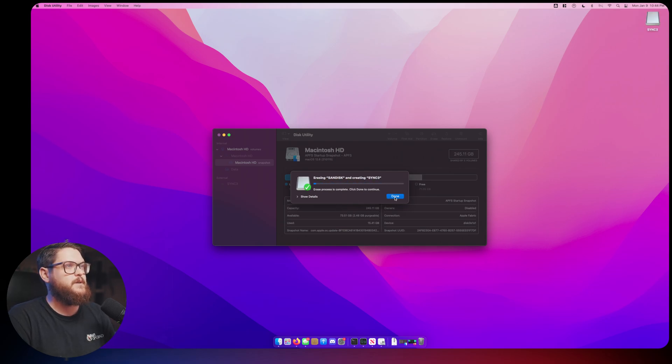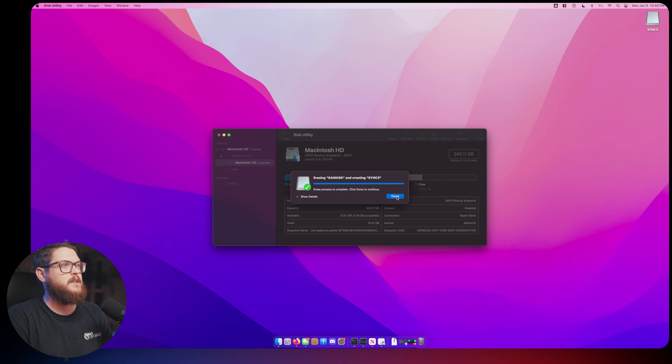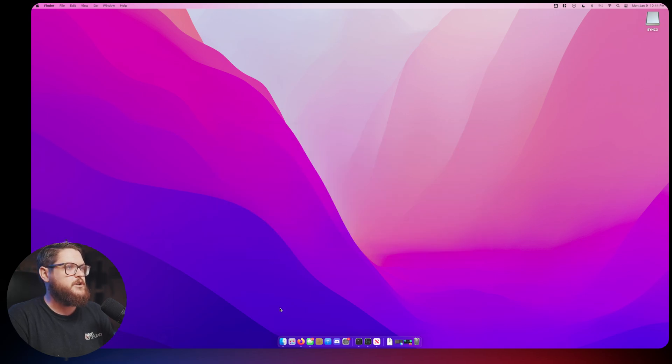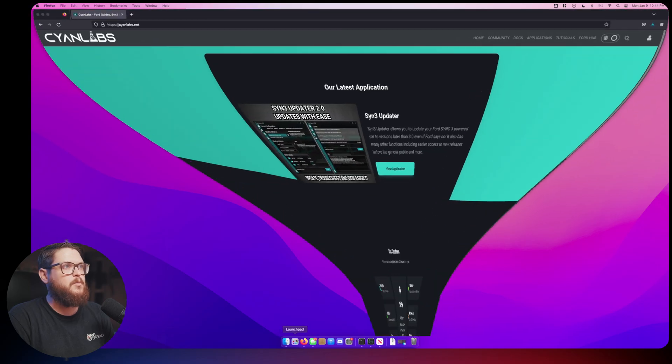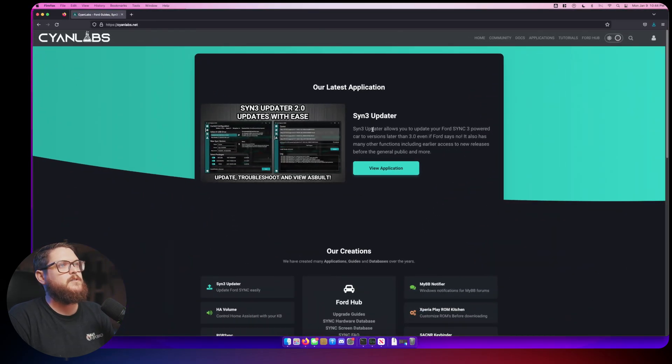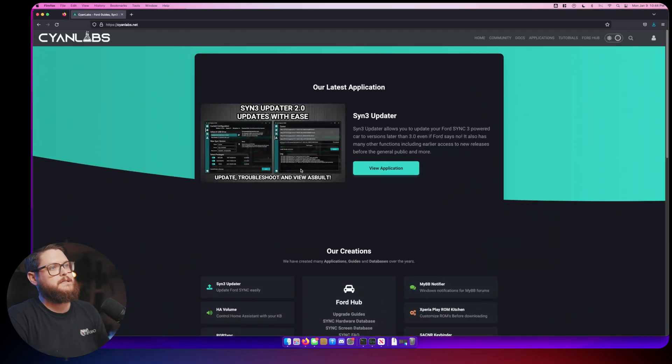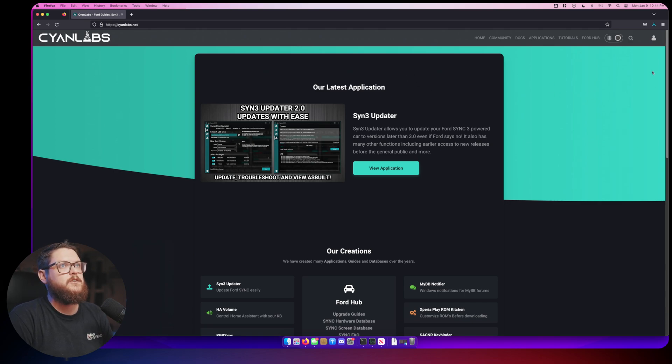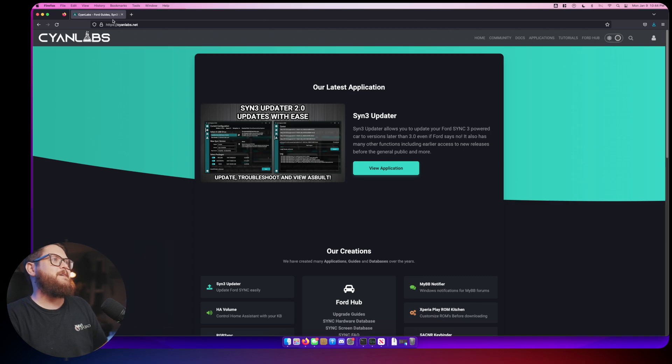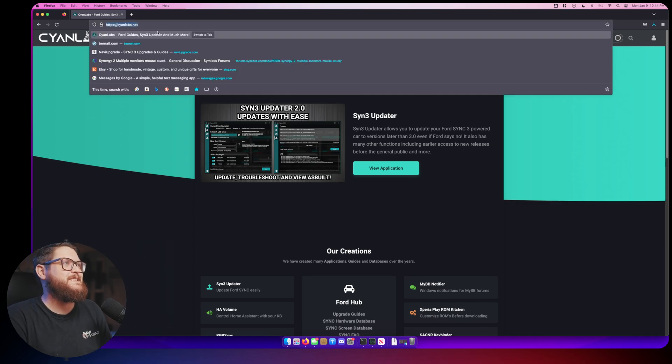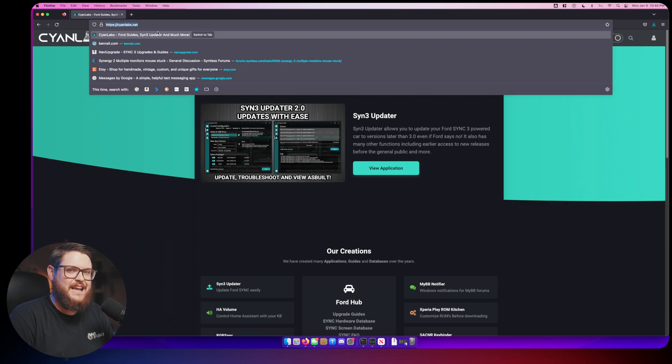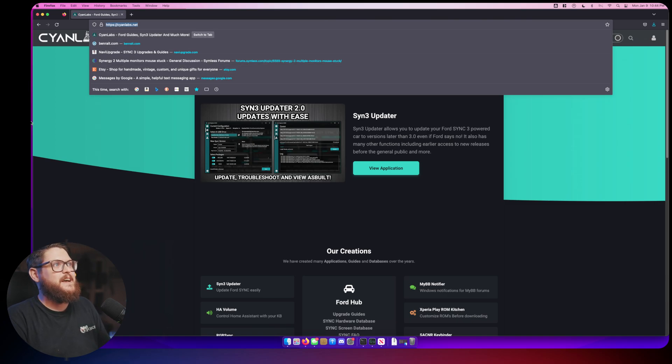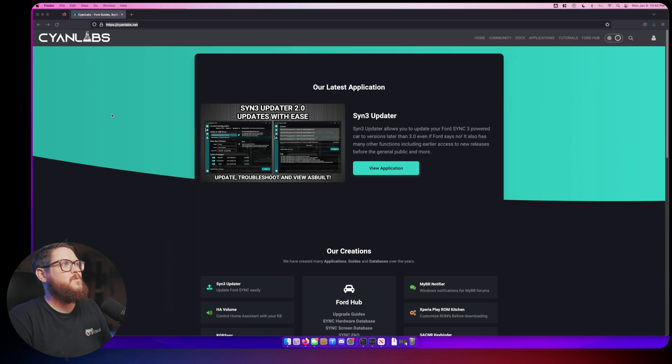This should only take a few seconds. Erase process is complete, click Done to continue and we can close our Disk Utility. Now let's open up our browser. My browser of choice on Mac is Firefox. On Windows it's Edge for some reason.